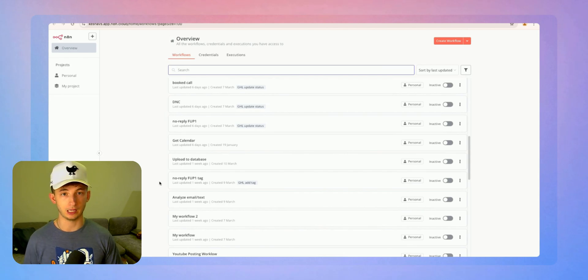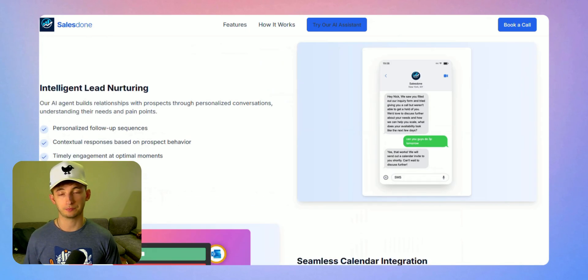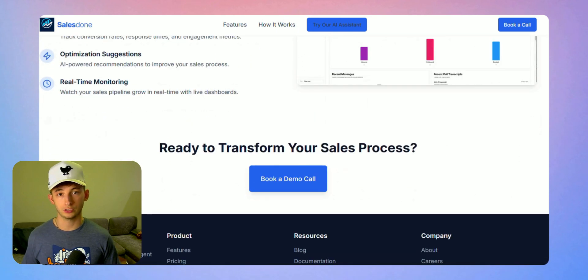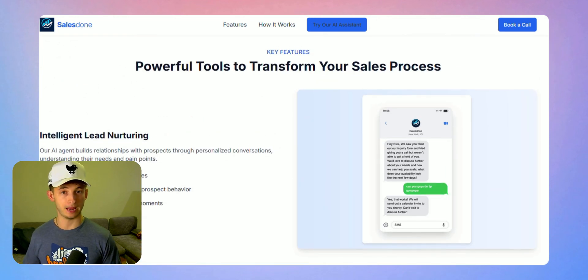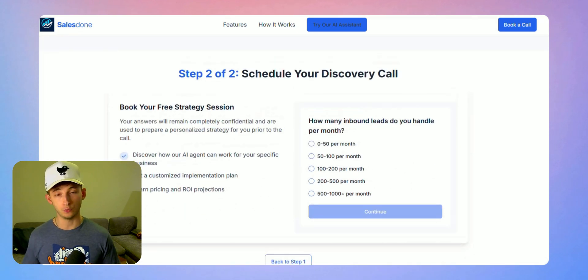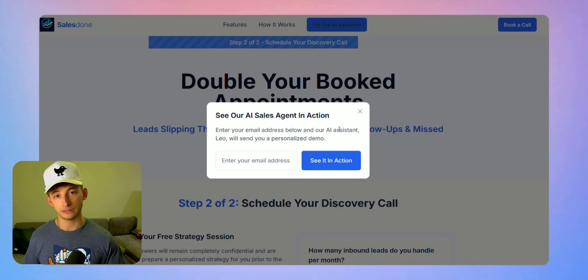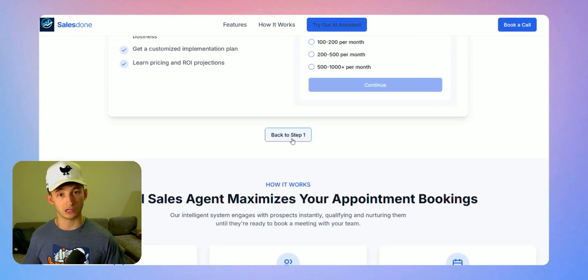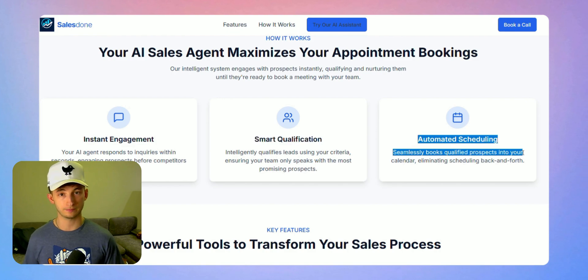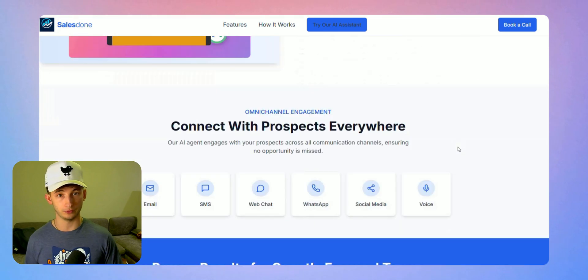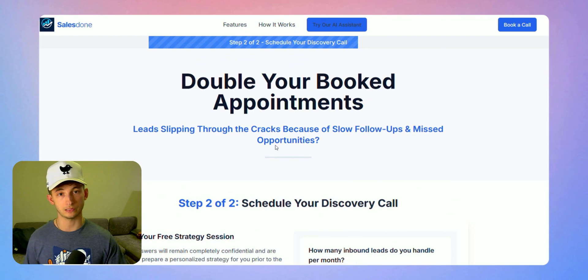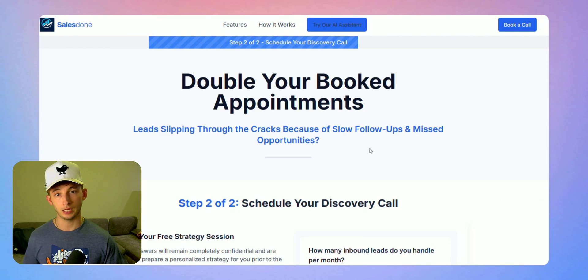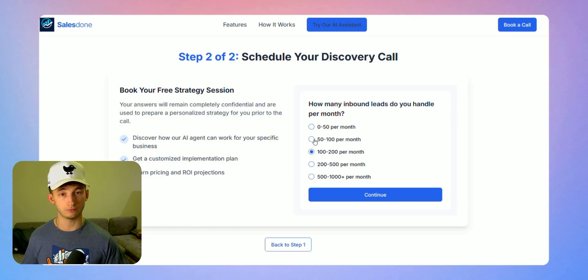Now that you've seen exactly how this AI sales agent works, you're probably wondering how can you implement this into your business? If you run a coaching, consulting, or service-based business, literally any business where you are generating inbound leads, whether that's from ads or lead magnets or organic content, and you want to double your booked meetings without hiring more sales reps, this system can do exactly that for you. Check out the link below in the description to book a strategy call with us. On this call, we will walk you through exactly how this system can be customized for your business. Spots for this are very limited because we are a small team.